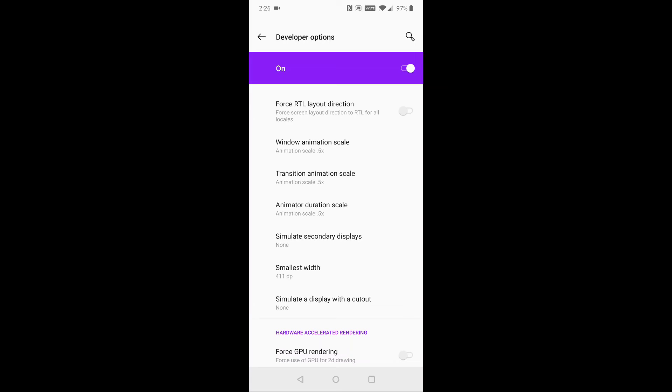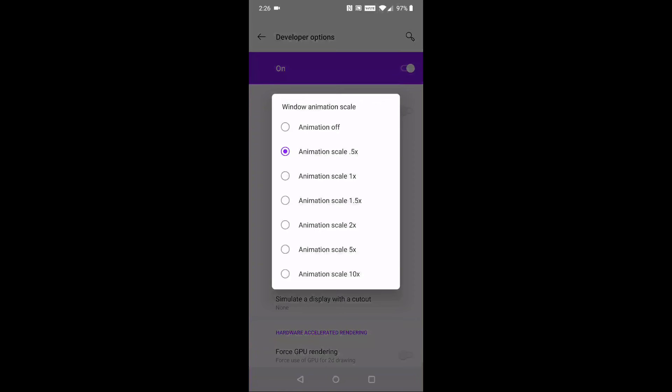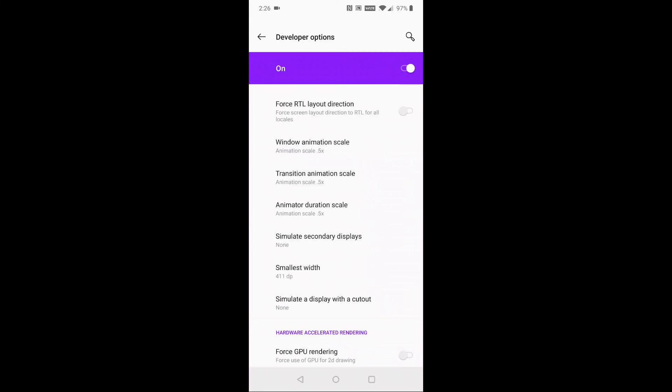I'll open it up here. You can see there's a bunch of different options under the animation scale. Standard was on 1x, but when I put it down to 0.5x, everything just runs so much faster on my phone.